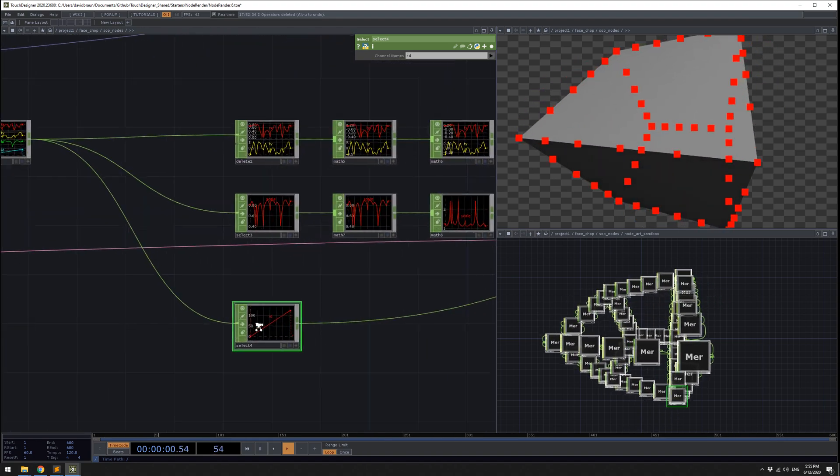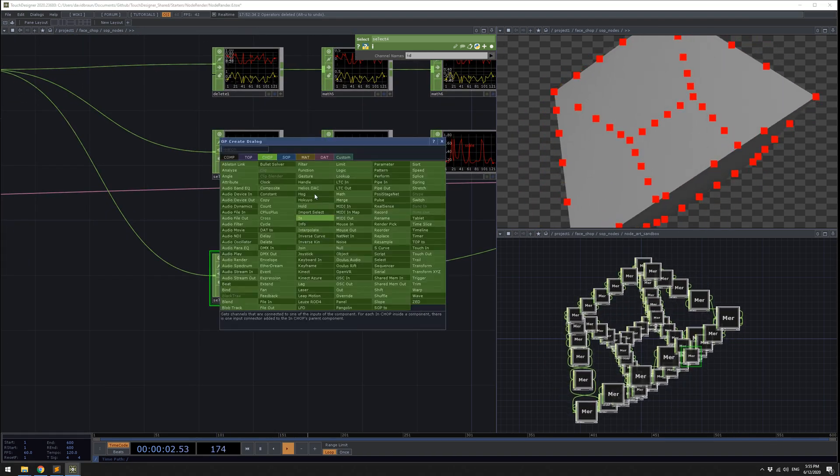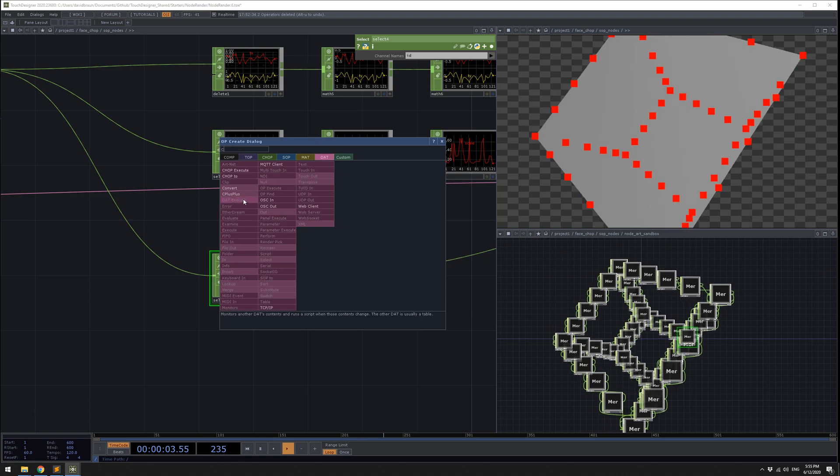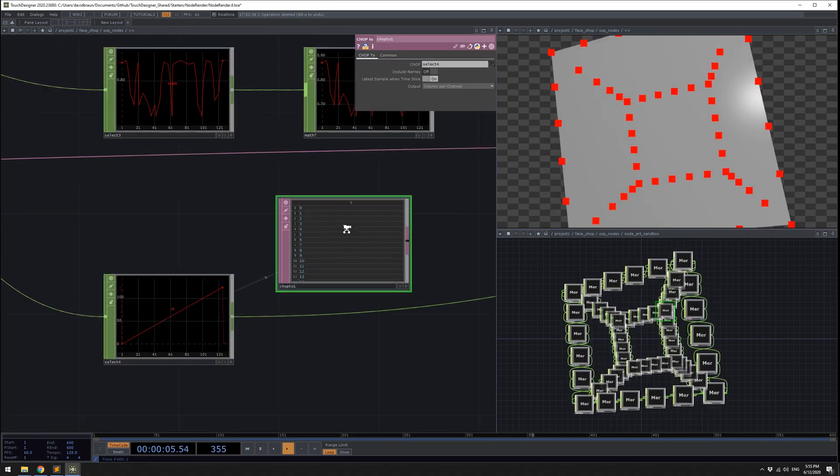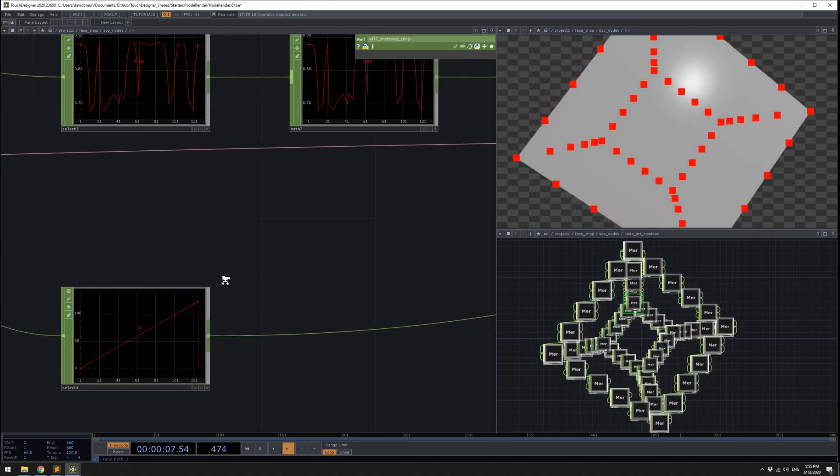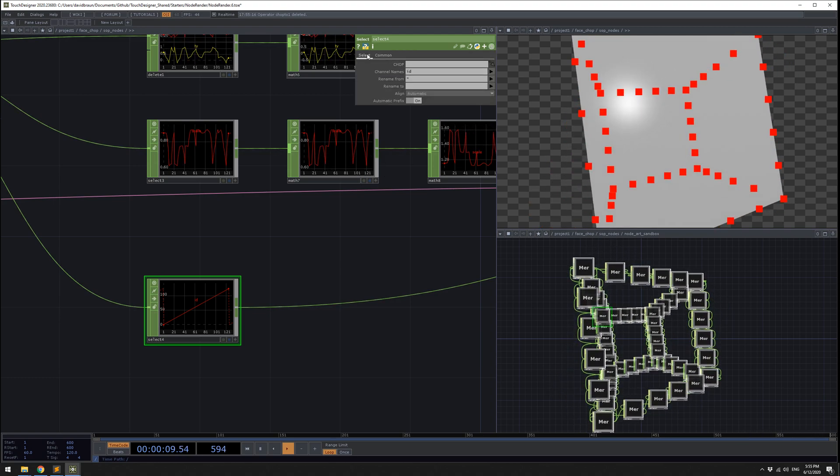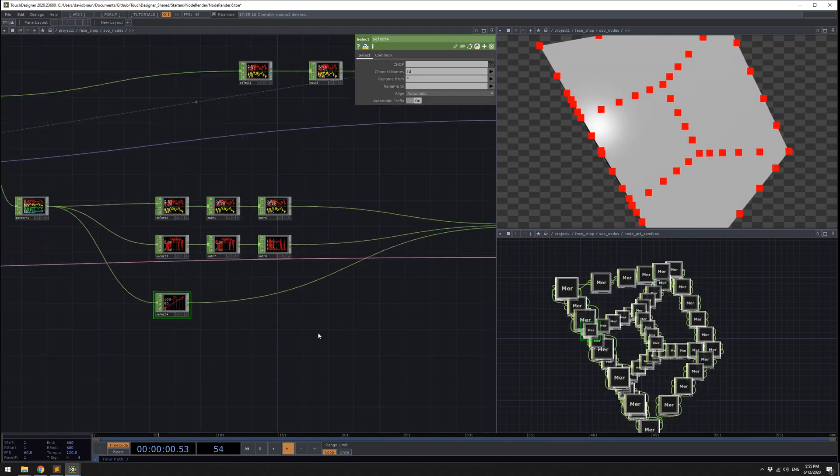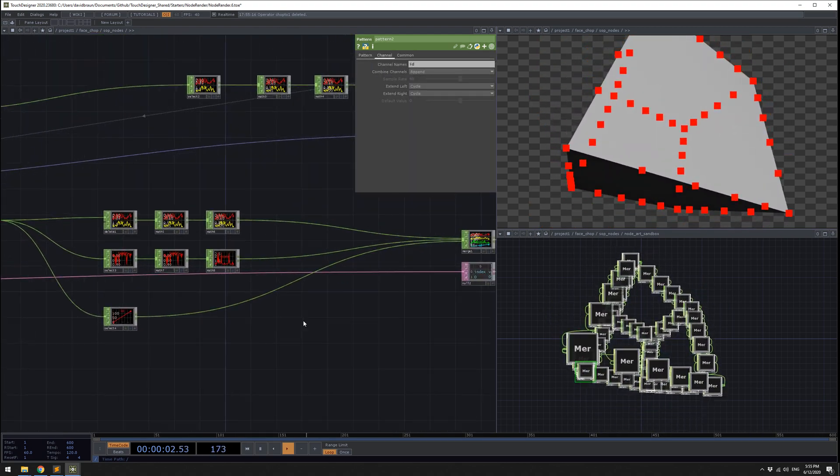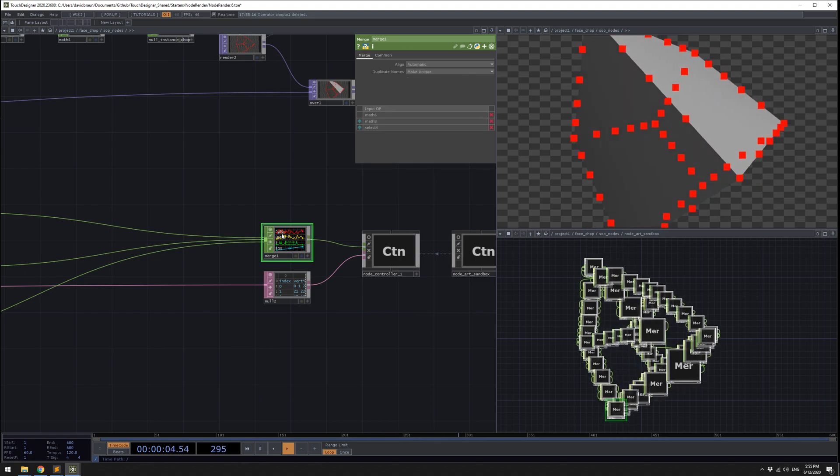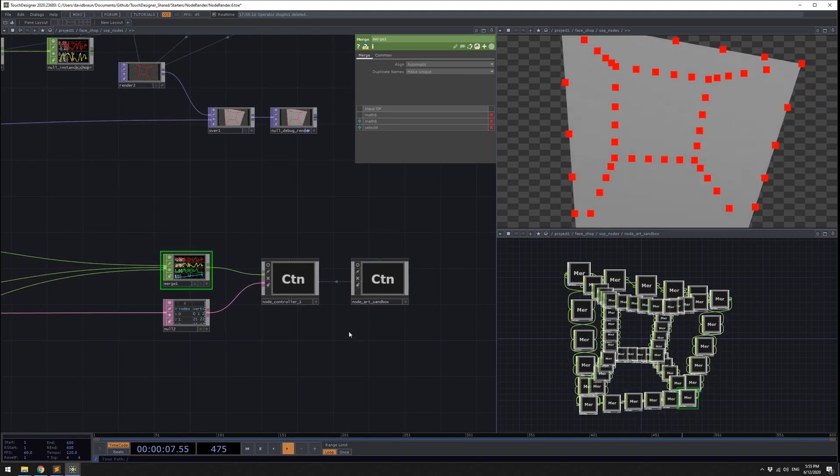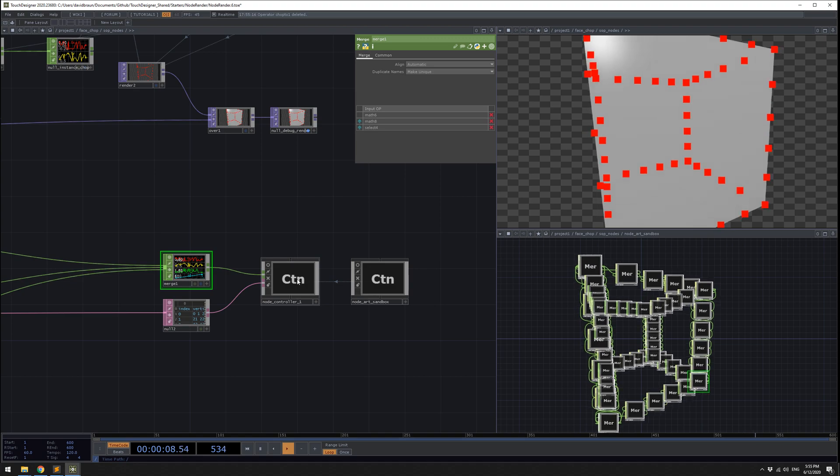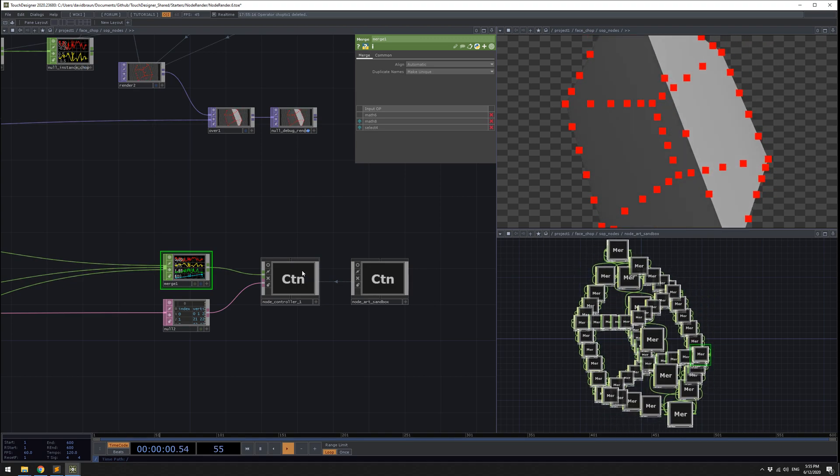We're doing the same thing with an ID. These IDs are just going from zero to one, zero to n. The pattern chop set that ID. Merge them all together. Now here is some of the magic about the node controller.